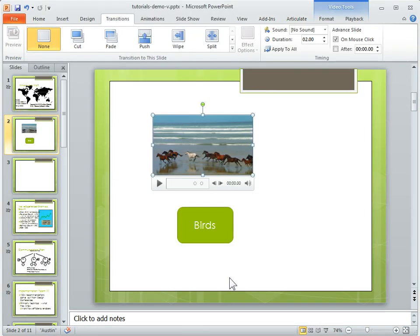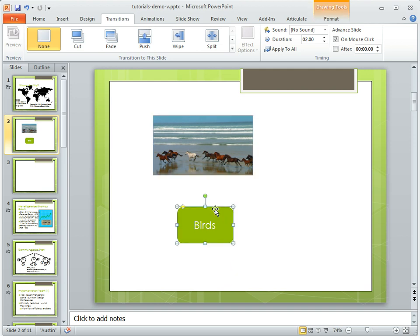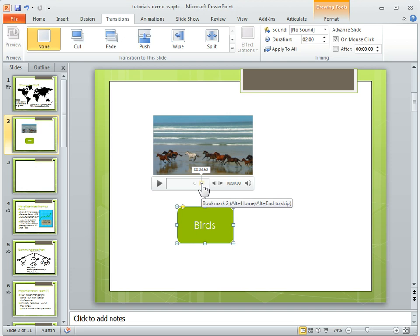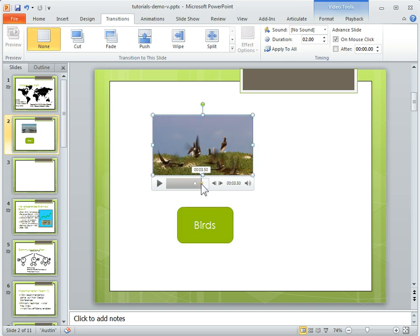We're in our PowerPoint slide here. What we want to do is set it up so I click on this button here, and that's going to jump to a part of the video that plays birds. So what I have is a couple of bookmarks in here, and if I go to bookmark number 2, you can see that plays the birds.